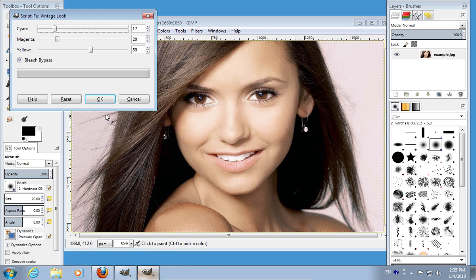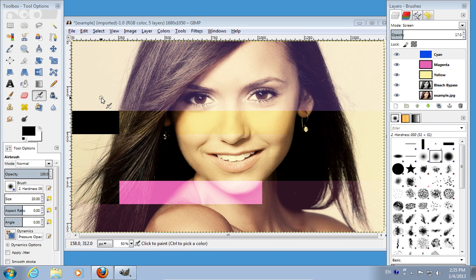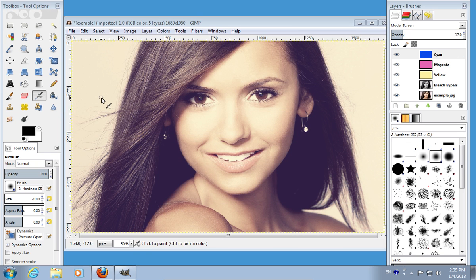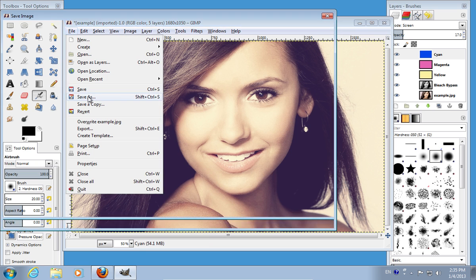In the following window, press ok to apply the vintage look script. Now your photo has an Instagram vintage look. Go to the file menu, click save as and save the file on your hard drive.